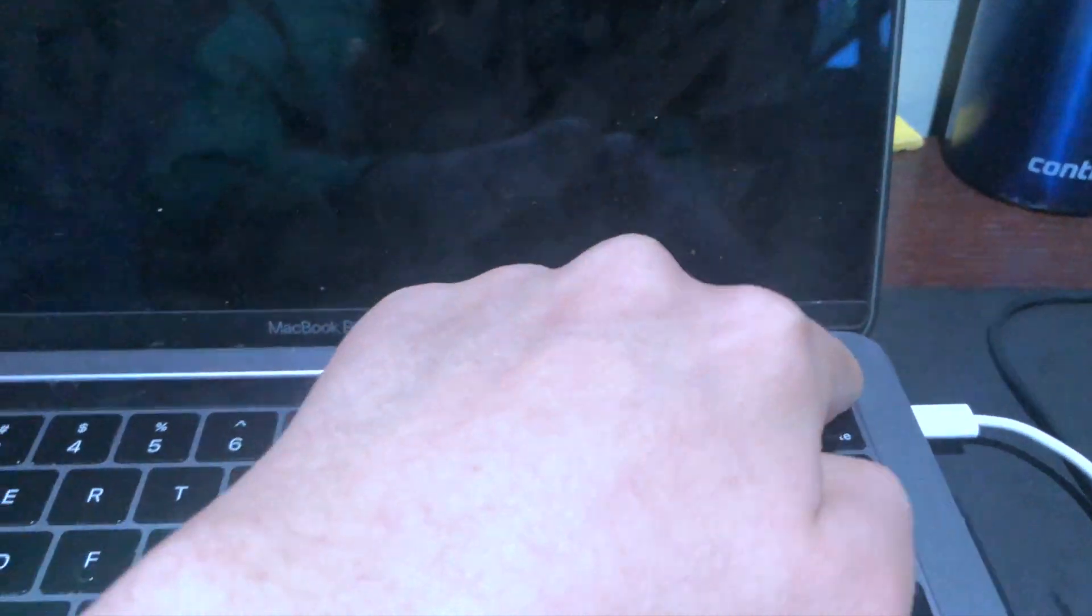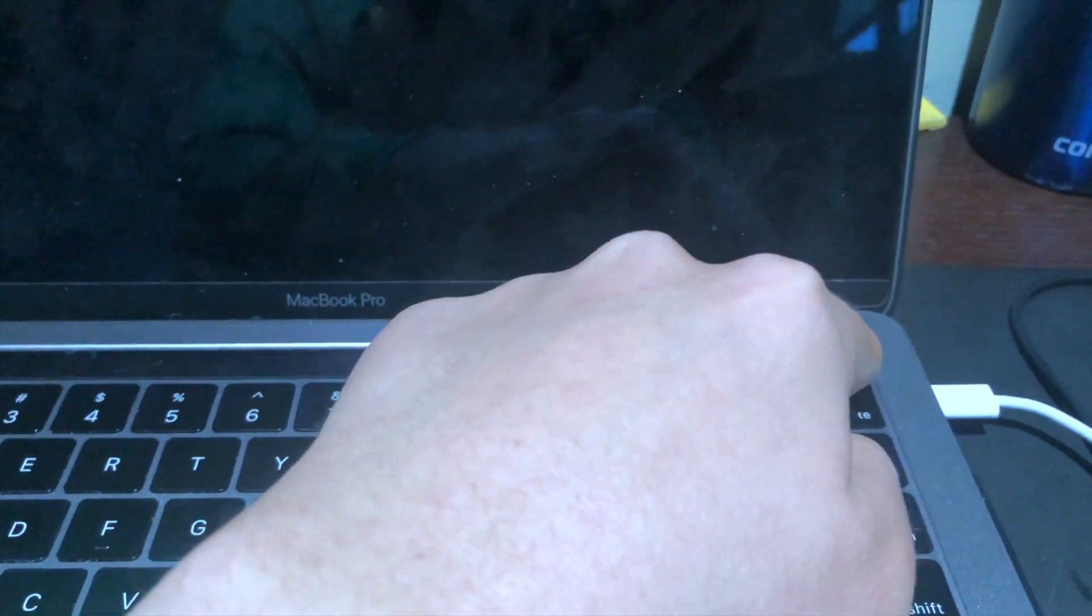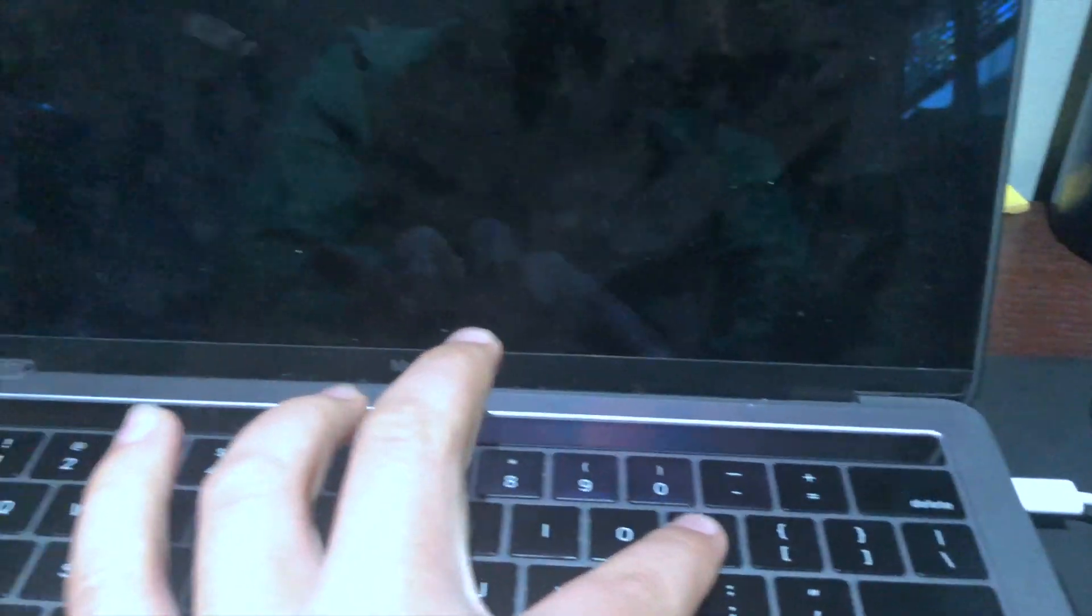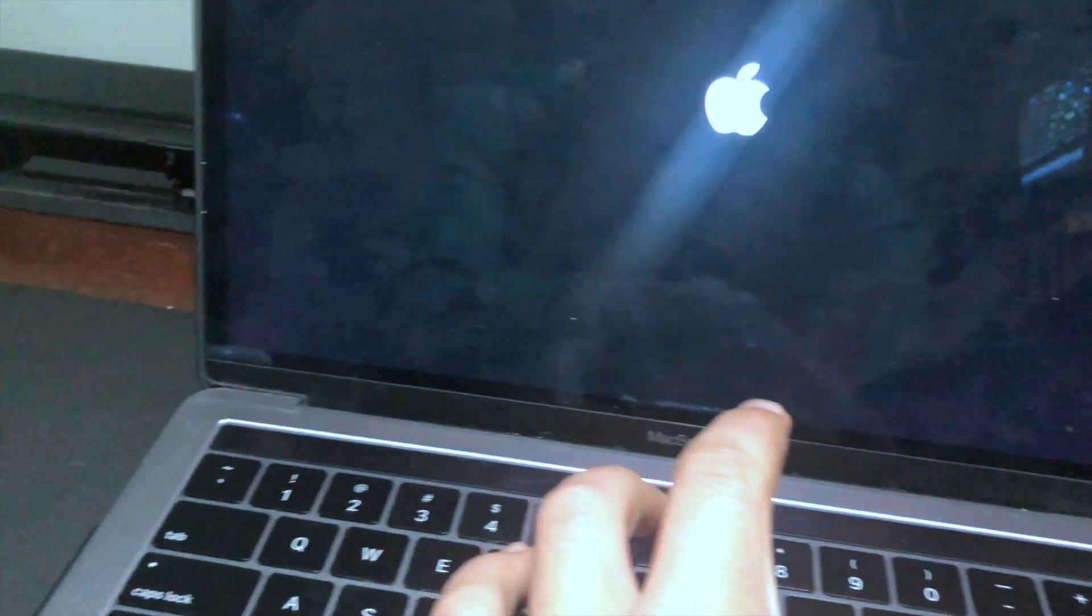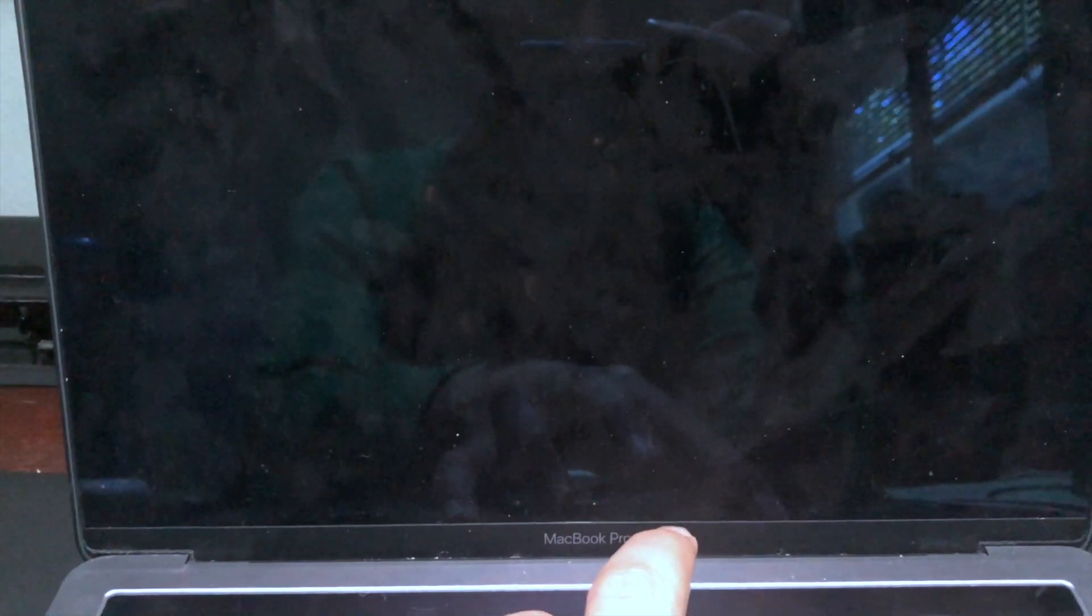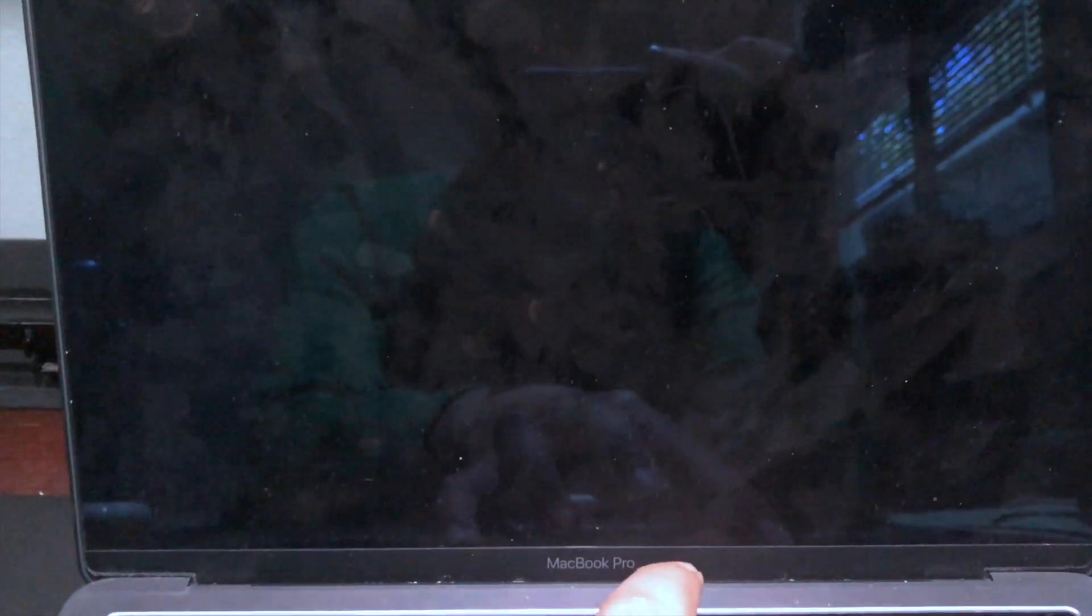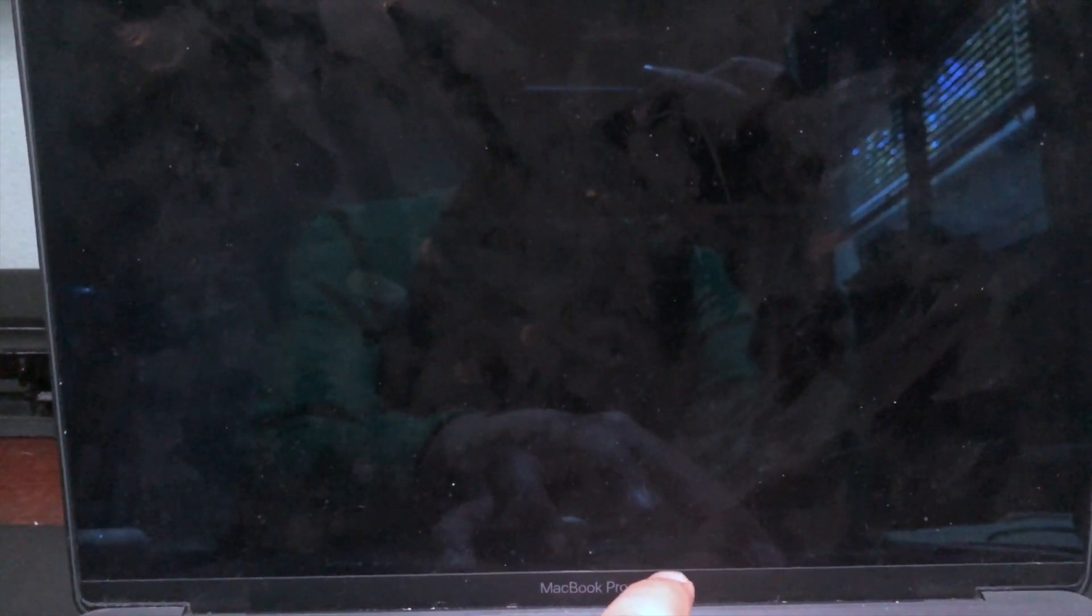Okay, once it's shut off, you're going to turn it on and quickly hold down the command option P and R keys. And if you have an Apple computer that's newer than 2018, then you're just going to wait until the Apple logo flashes twice.